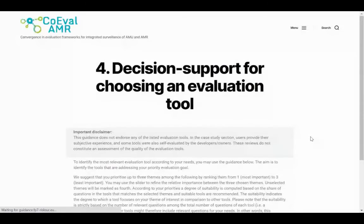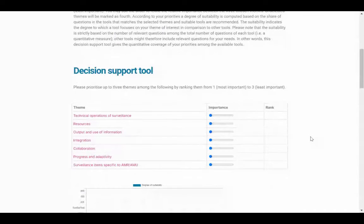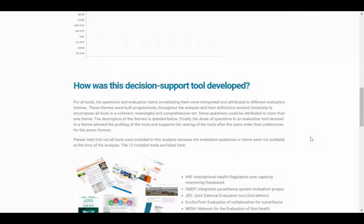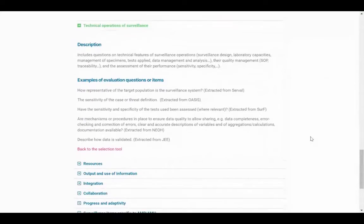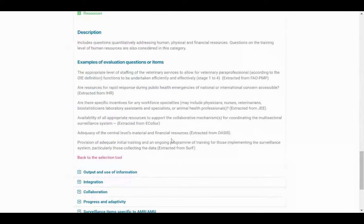Section 4 – Decision Support for Choosing an Evaluation Tool. Here, an interactive decision support tool is provided to aid users in choosing the most appropriate existing evaluation tool to fulfil their evaluation goals. This has been designed as a result of the analysis conducted by the COEVAL AMR group. It also explains how the decision support tool was developed and provides a description of the evaluation themes with examples of evaluation questions fitting each theme.